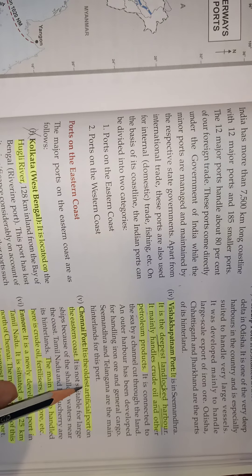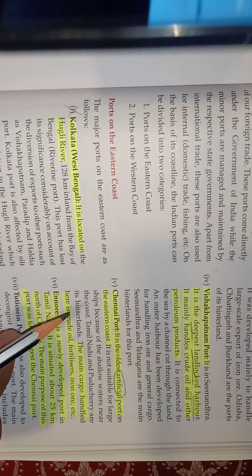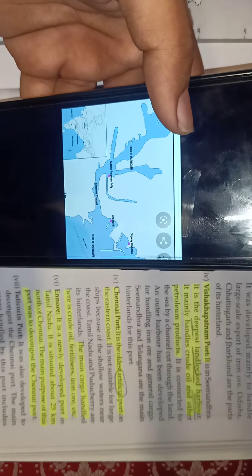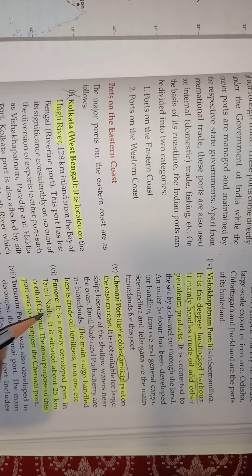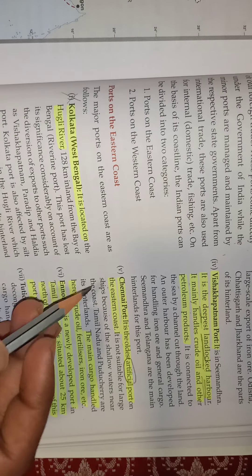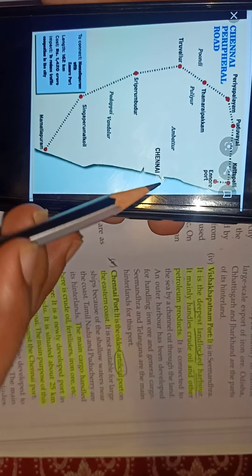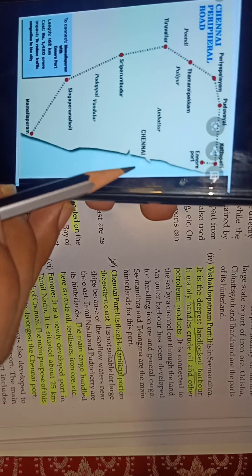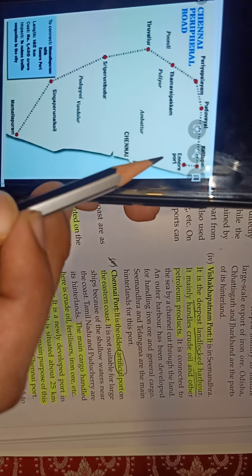Chennai port is the artificial port on the eastern coast — artificial means it was constructed, unlike Visakhapatnam which is a natural port. Connected to Chennai port is the Ennore port — since traffic at Chennai port is too much due to lots of loading, Ennore port was built to reduce the workload and congestion.